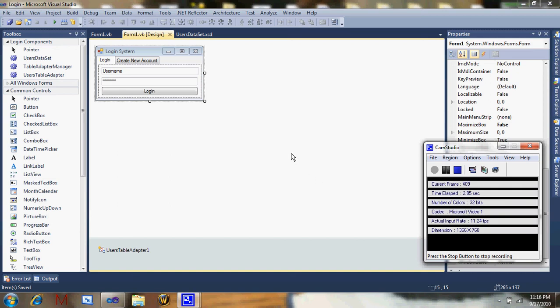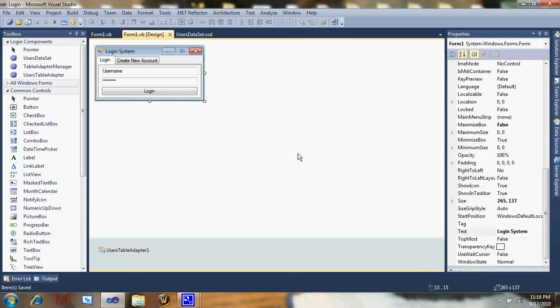Hey YouTube, today I will be showing you how to make a login system part two: create new account and rank system.